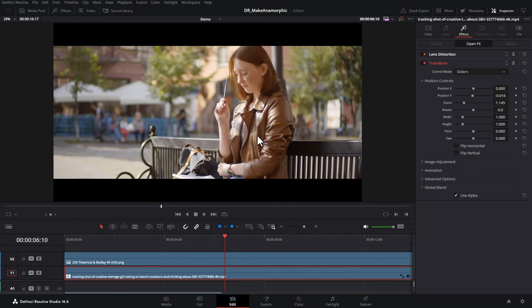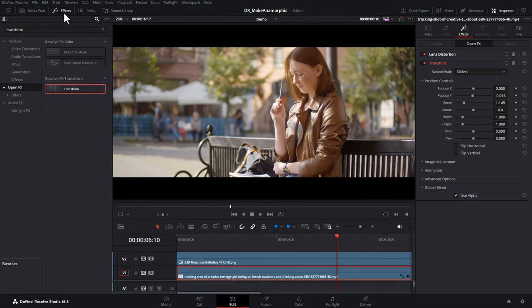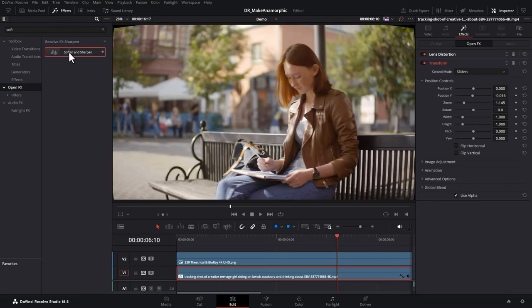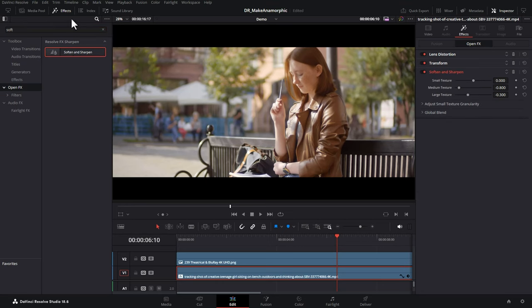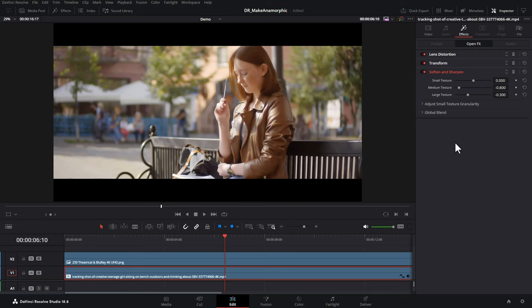Because we have to digitally zoom in a bit here, make sure you film at the highest resolution you can if you're planning on using this technique. Alright, on to step three. Come back to the effects and this time search for the soften and sharpen effect, and drag that down onto your footage. Close the effects, and on the right-hand side we've now got the lens distortion, transform, and then the soften and sharpen. What we're going to do is take the edge off the sharpness of this image to simulate a kind of older vintage anamorphic look.